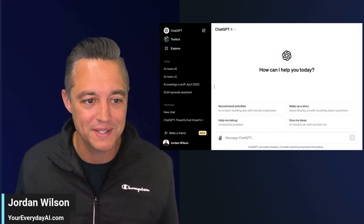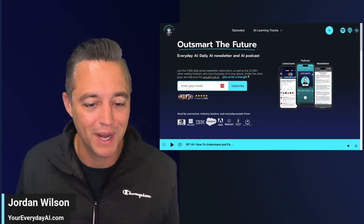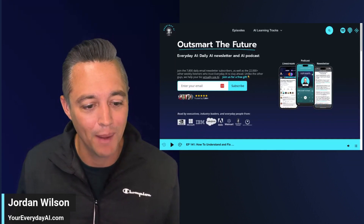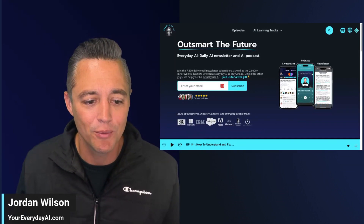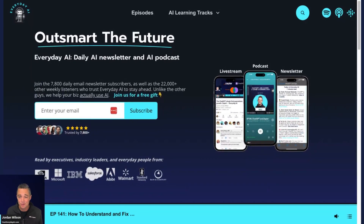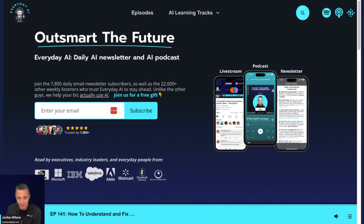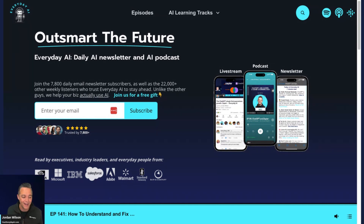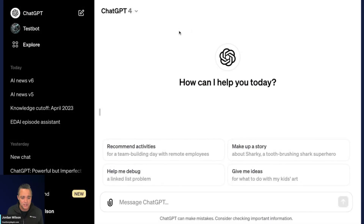Before we do, if you don't know what this is — my name is Jordan Wilson. I'm the host of Everyday AI. We're a daily live stream podcast and free daily newsletter helping everyday people like you and me learn and leverage AI. So let's leverage some AI. This is our AI in Five segment, so let's do a quick overview of these new features inside ChatGPT.